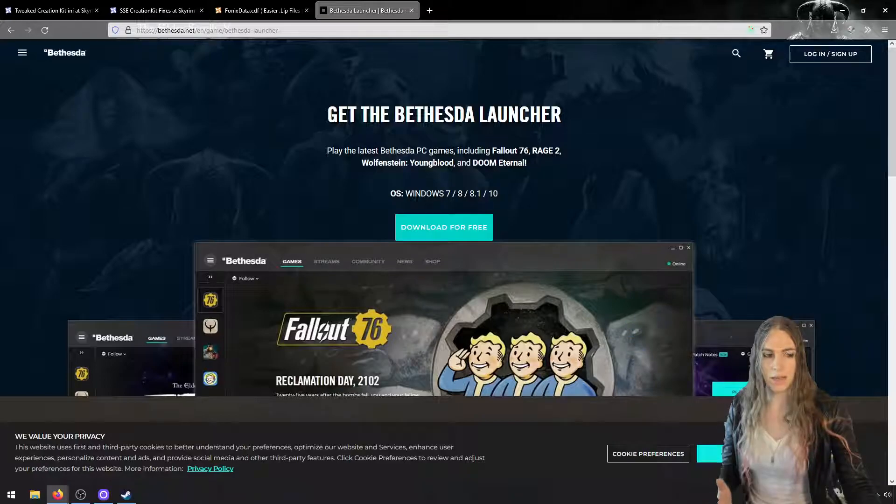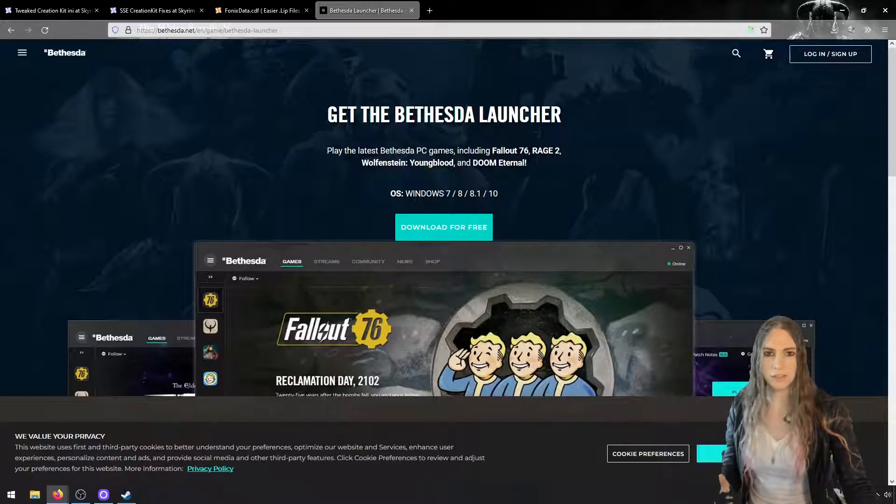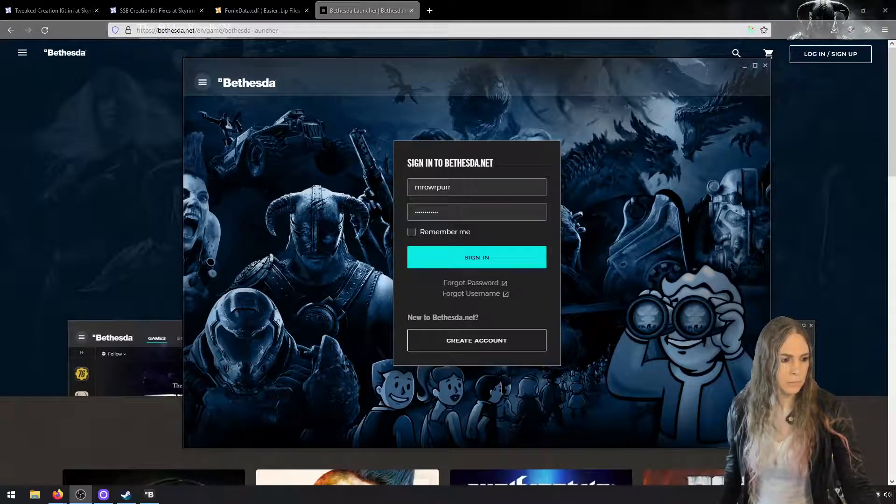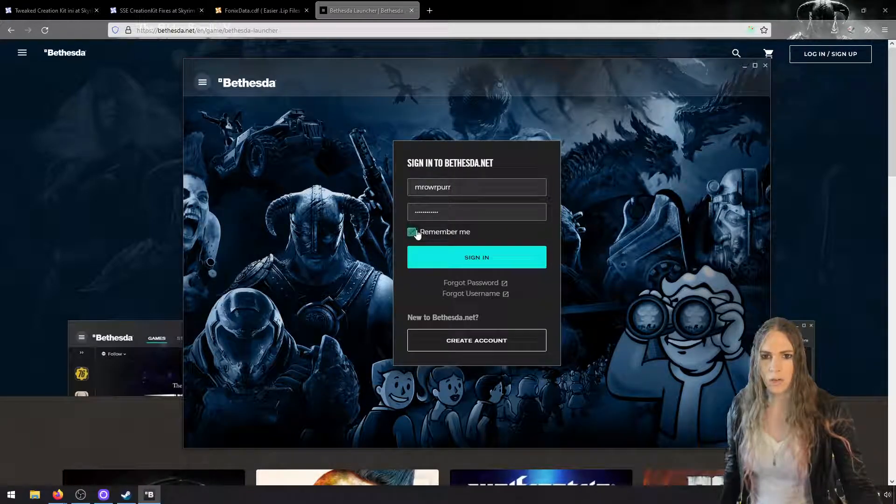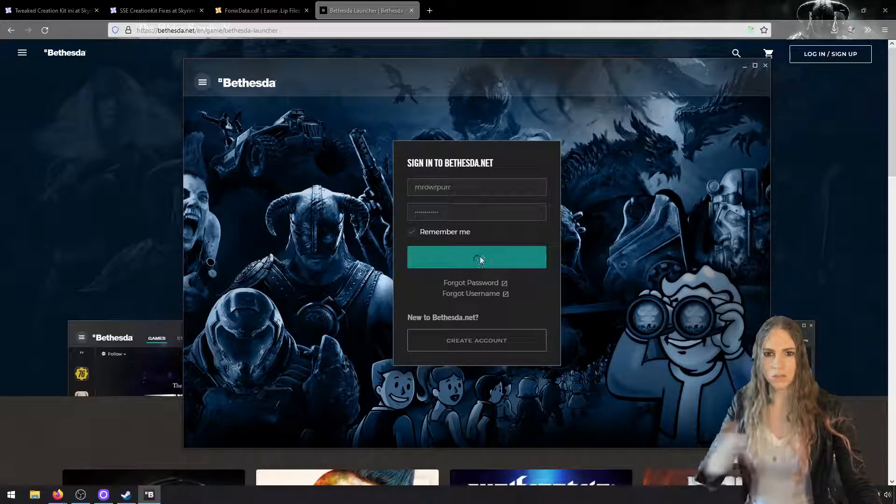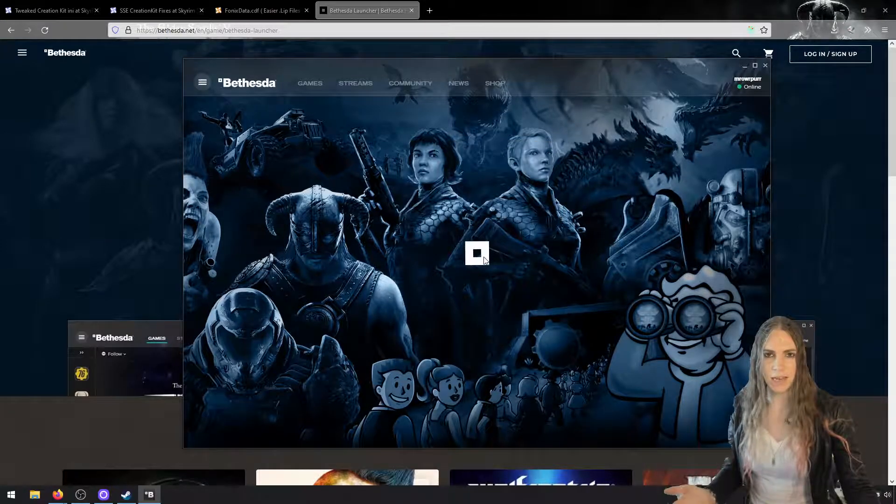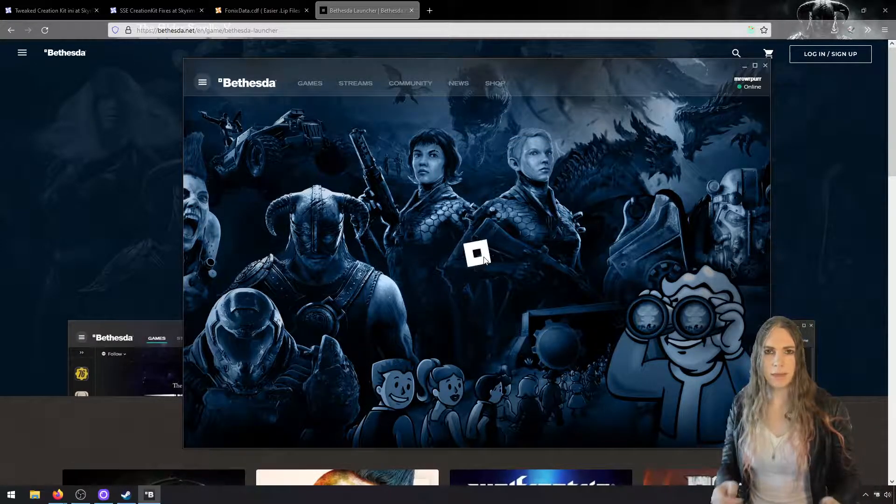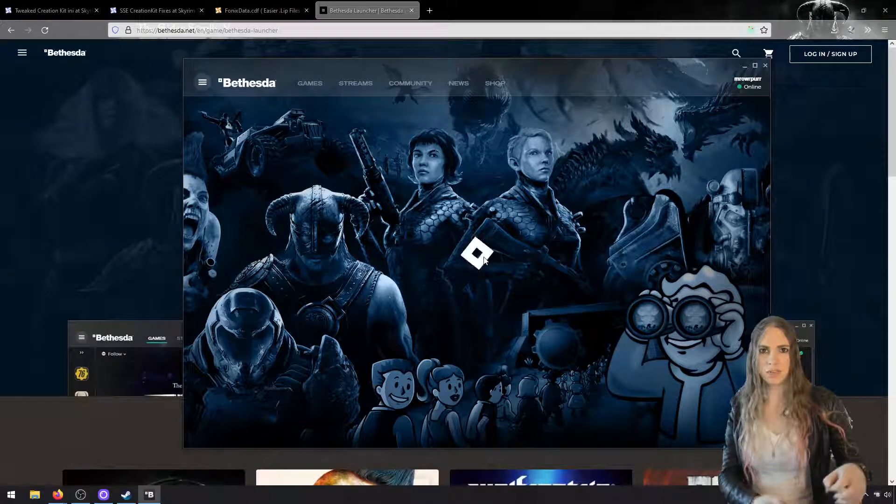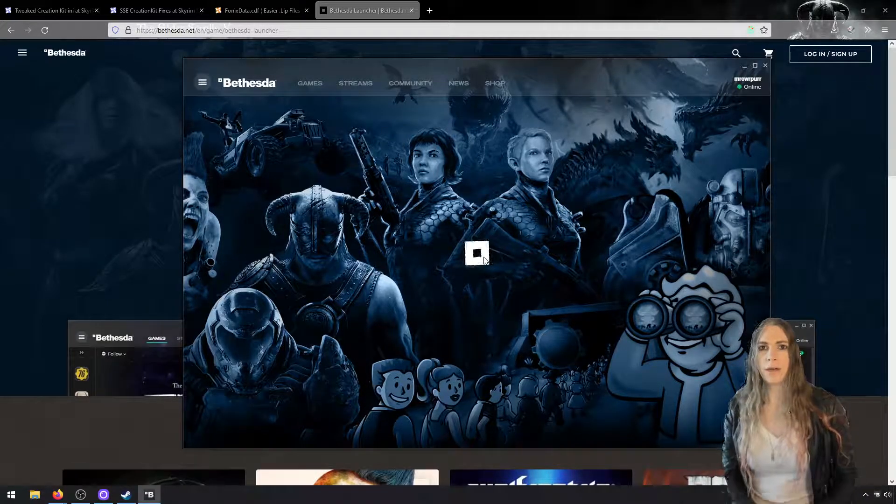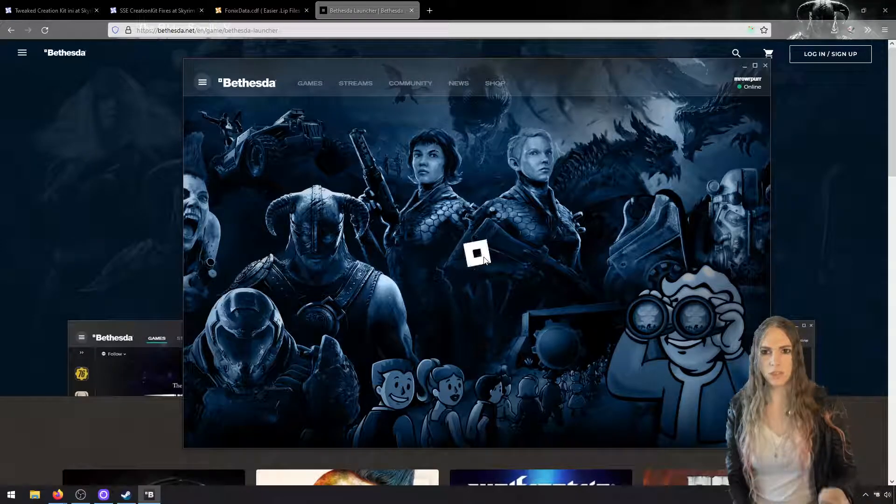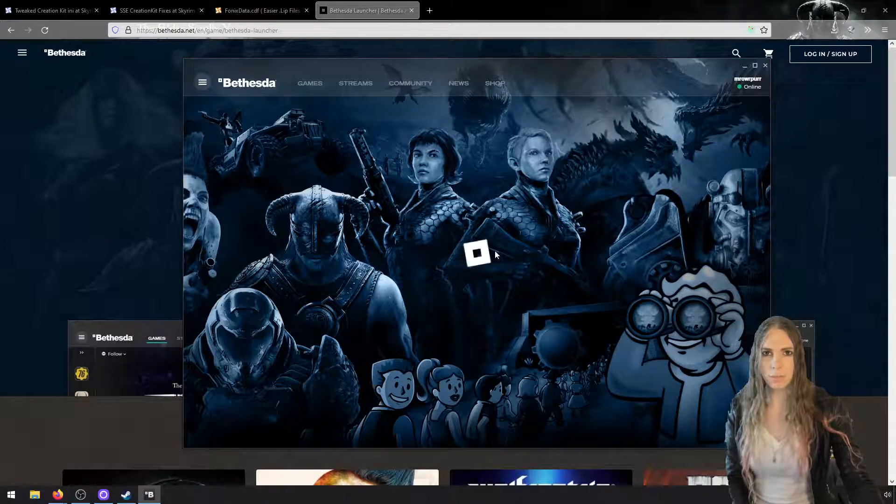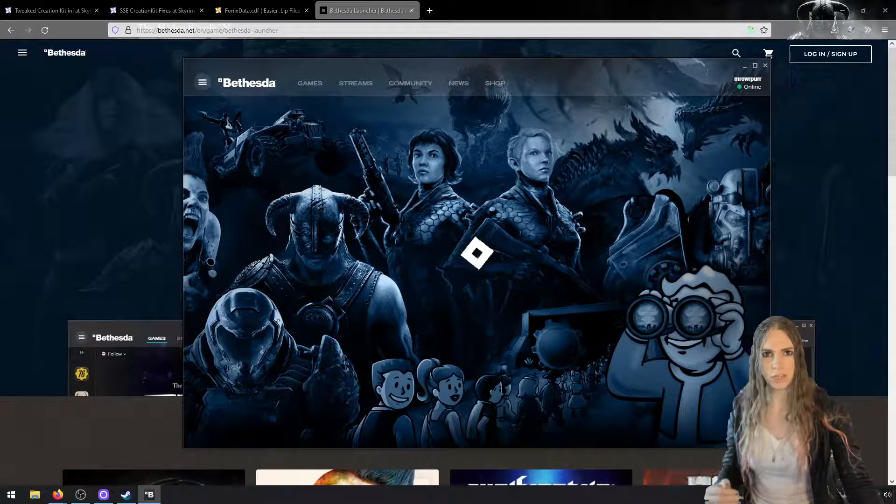Now we're just going to click through and say yes to everything here. Give it a moment and the launcher should launch and ask you to log in with Bethesda.net. If you don't have an account, you can just head on over to Bethesda.net and sign up for one. It's the same account that Skyrim uses for its internal mod manager.